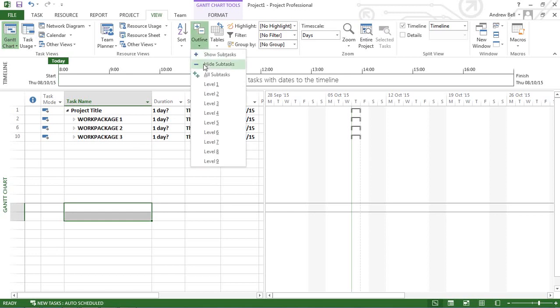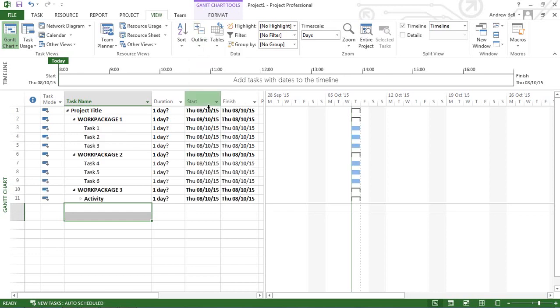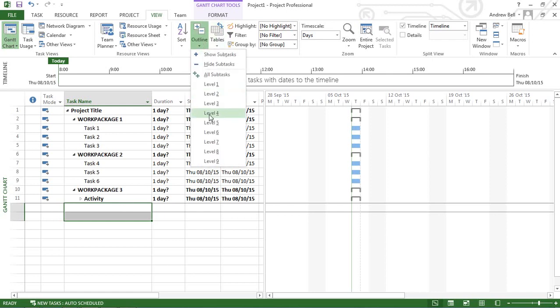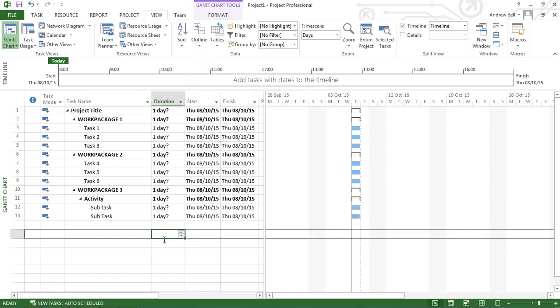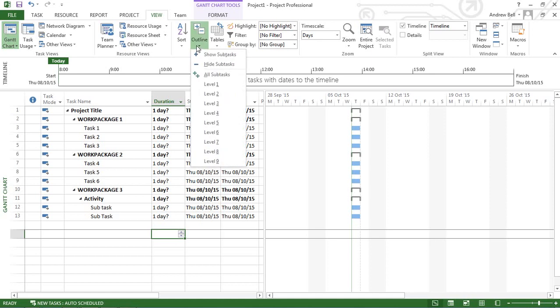Again, I can show level threes. And now I've got this fourth level at the bottom, I can show level four. That's actually going to be all subtasks in my case. So using this outlining, the indent and outdent will outline your project. We can actually easily control nine levels using this dropdown.